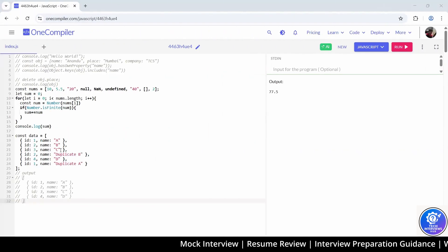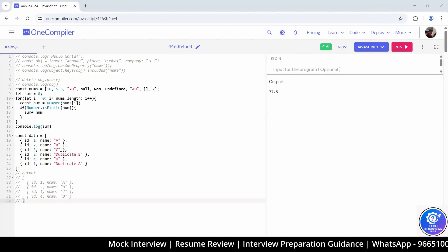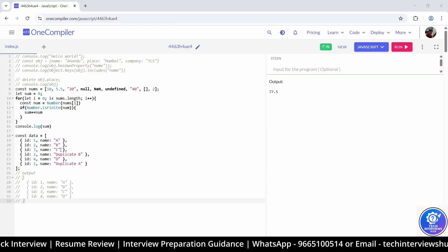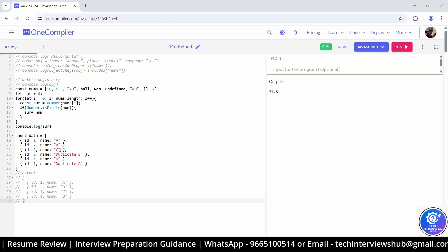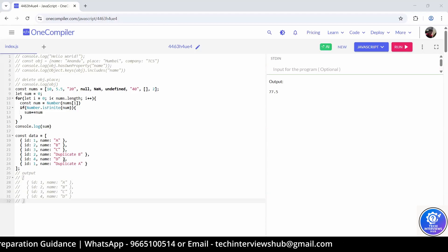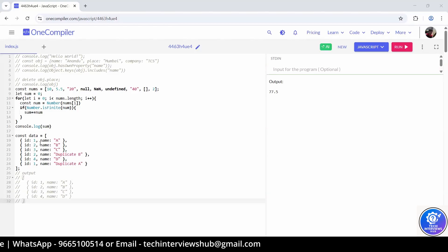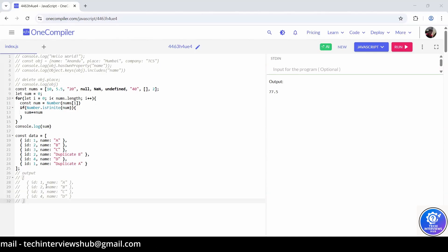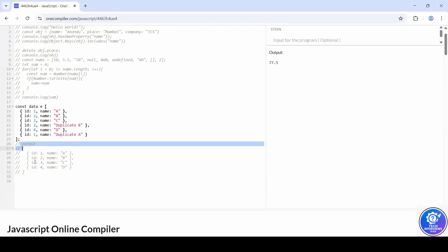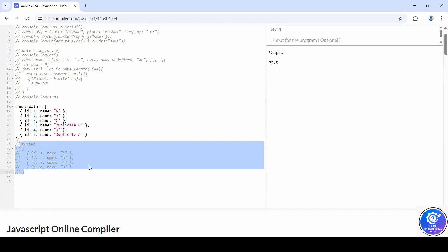We have an array of objects where some objects share the same id. If you see, there's id1 and id2 repeated. What you have to do is write a function to remove those duplicates and return an array with unique ids only — so the output should be id1, id2, id3, and id4. The condition is: keep the first occurrence only.